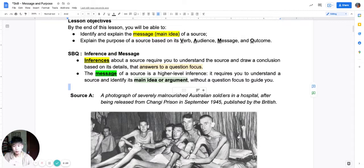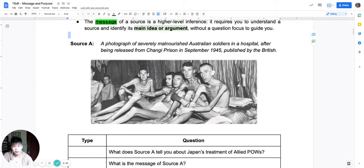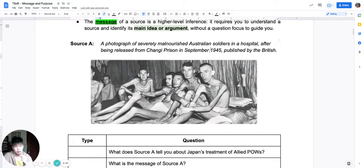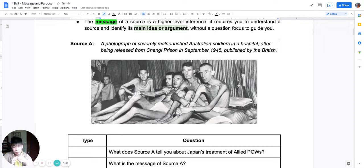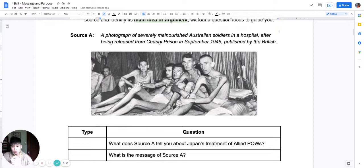This source is a picture of POWs — prisoners of war. Specifically, Australian prisoners of war who were released from Changi Prison in 1945. These Australian soldiers were probably survivors of the 1942 Battle for Singapore, who spent roughly three years in Changi Prison. As soldiers in 1942 they were probably young and fit, but now you can see they are quite bony, scrawny, and malnourished. What is this source telling us?